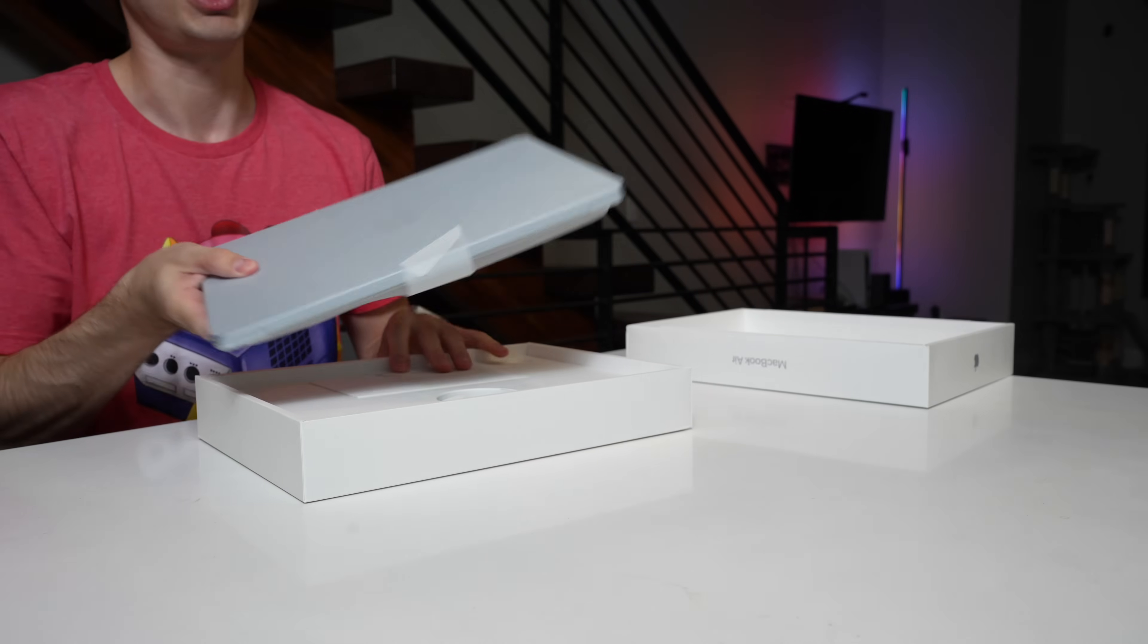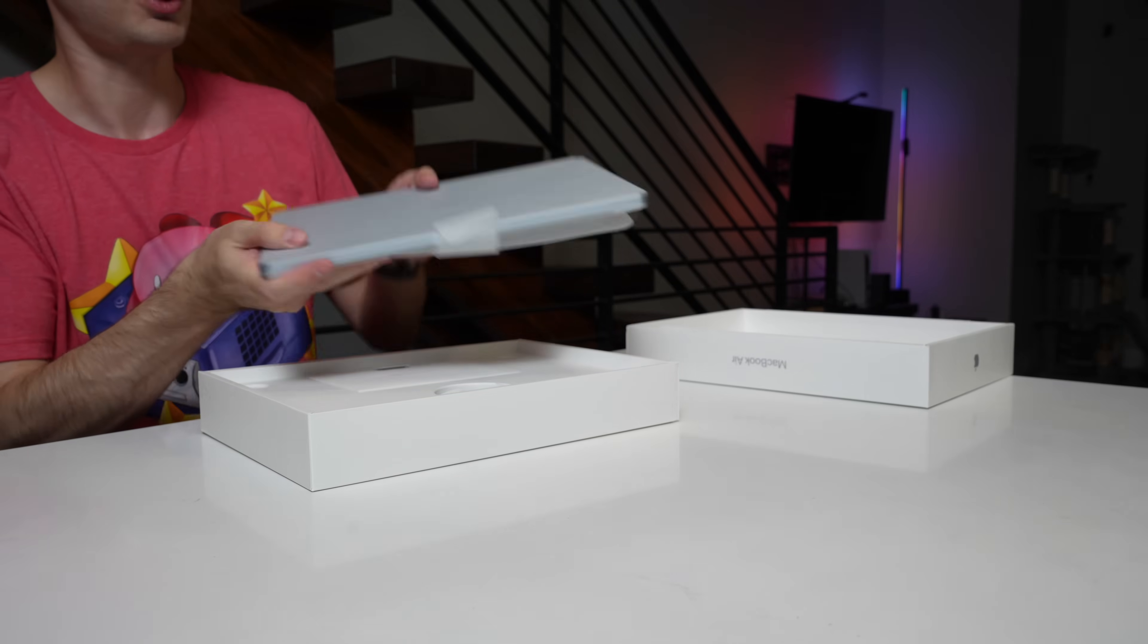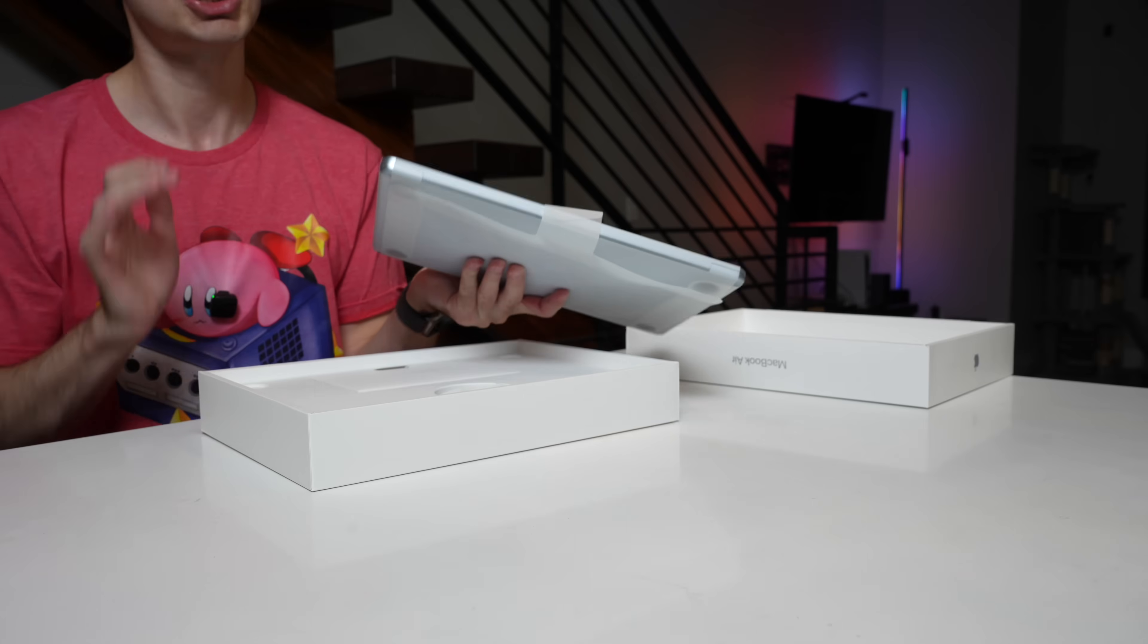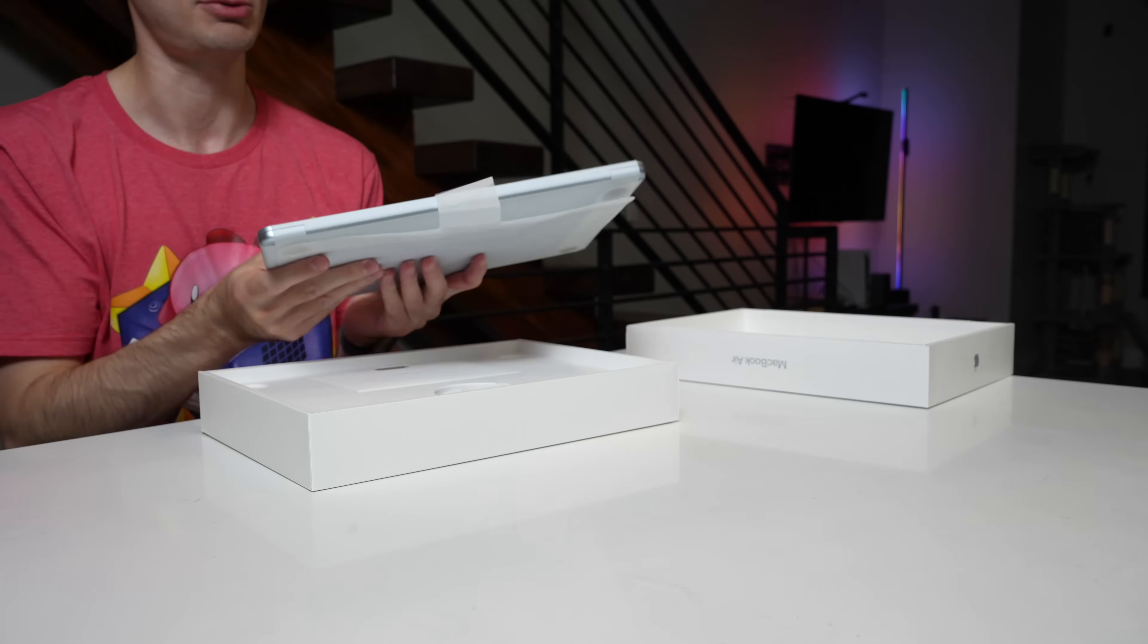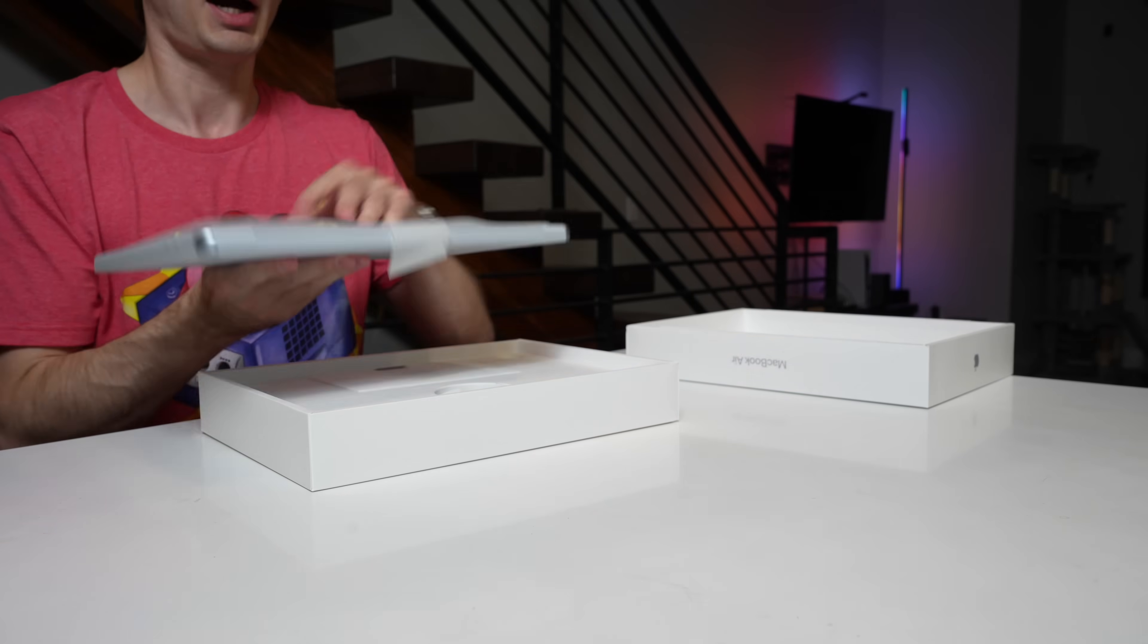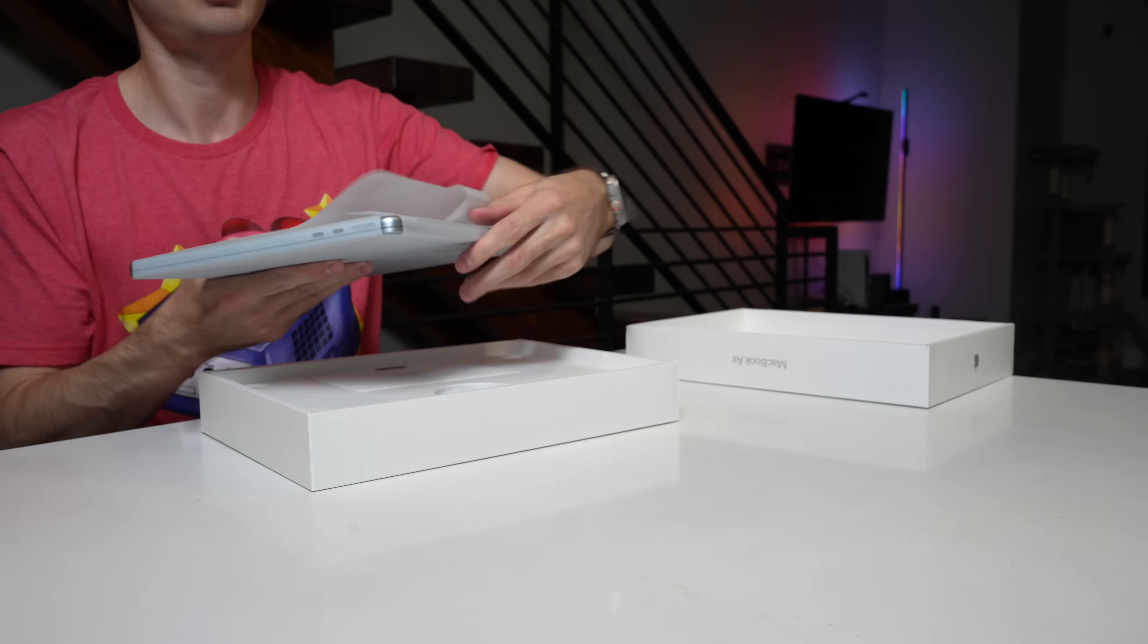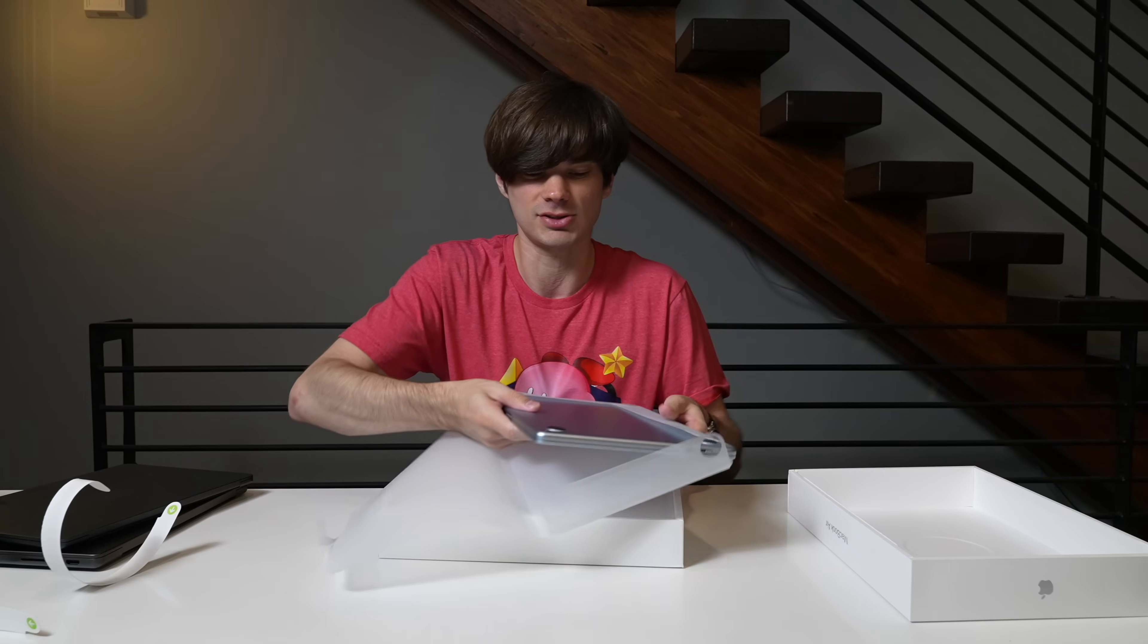It's got that familiar MacBook Air feel and weight since there isn't really any chassis changes this time around. You know what? I'm just going to jump right into it. Who cares about the accessories? Accessories are so boring.